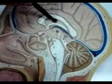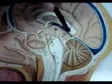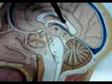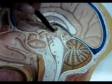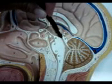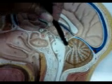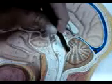This is the lateral ventricle, the foramen of Monroe, and to the third ventricle, we've got our aqueduct of Sylvius, to the fourth ventricle.